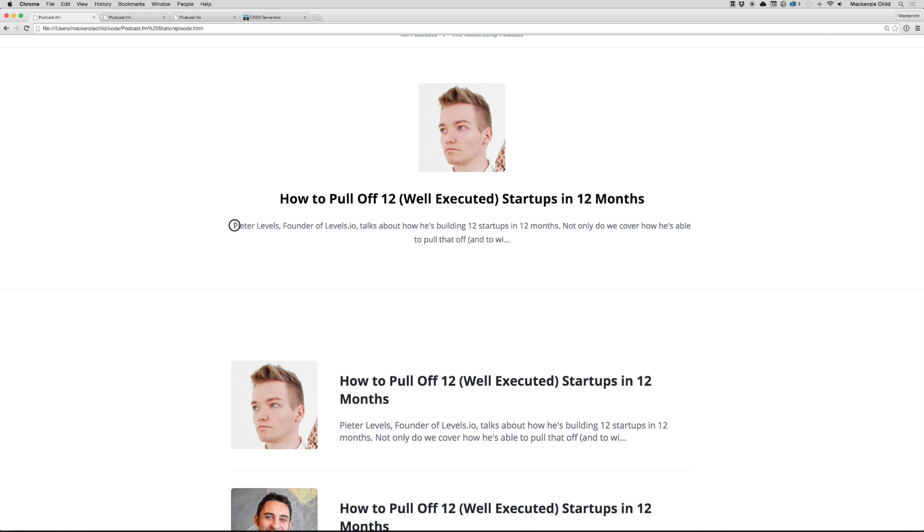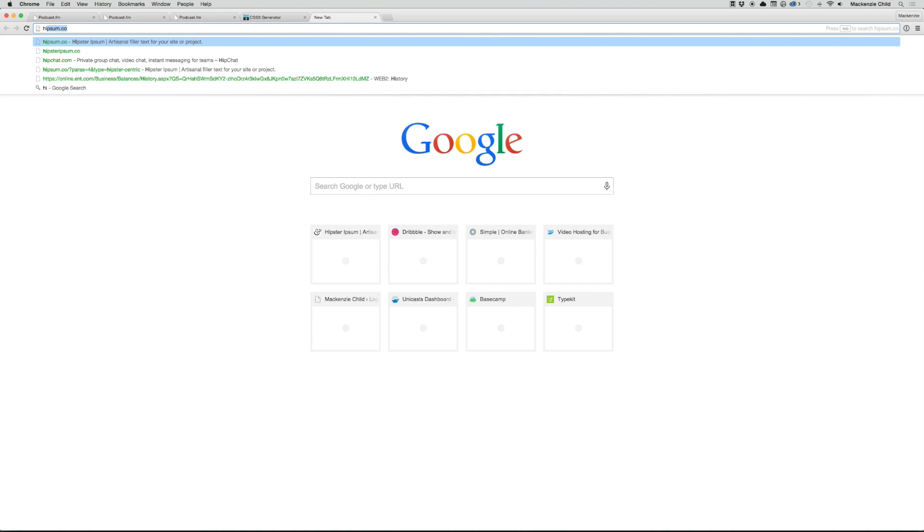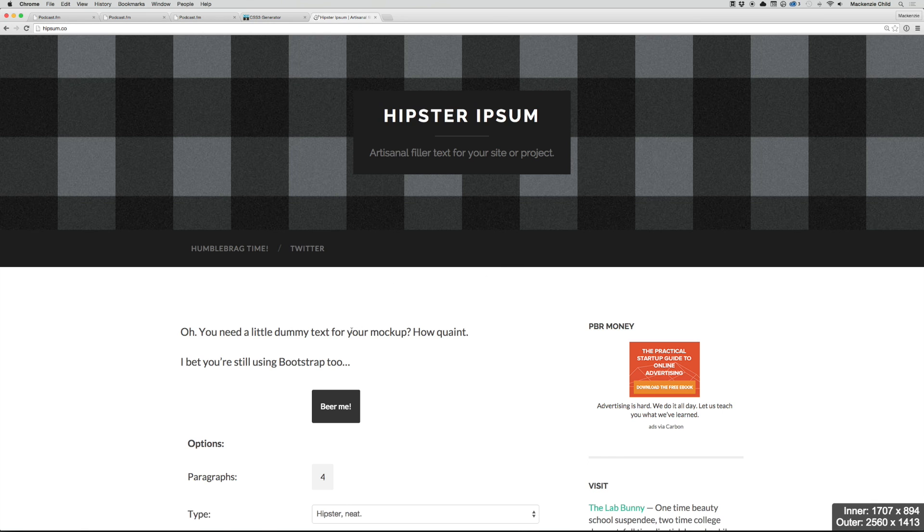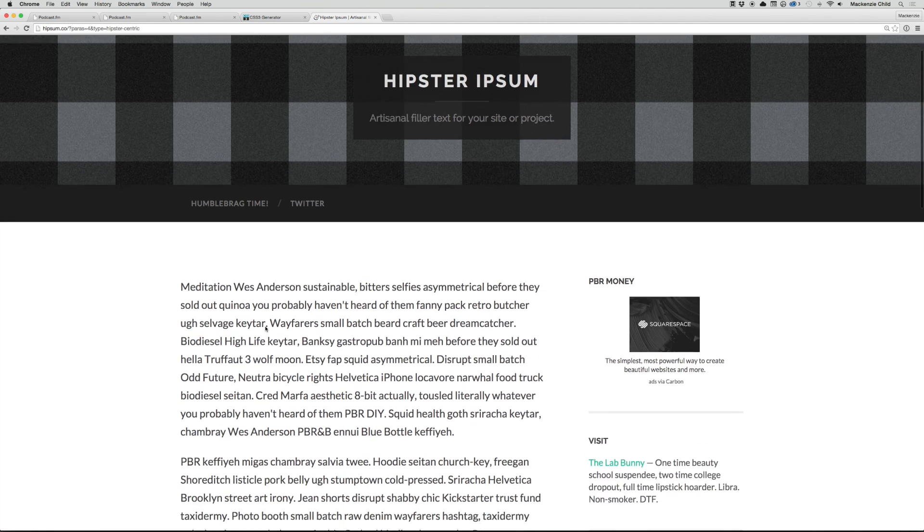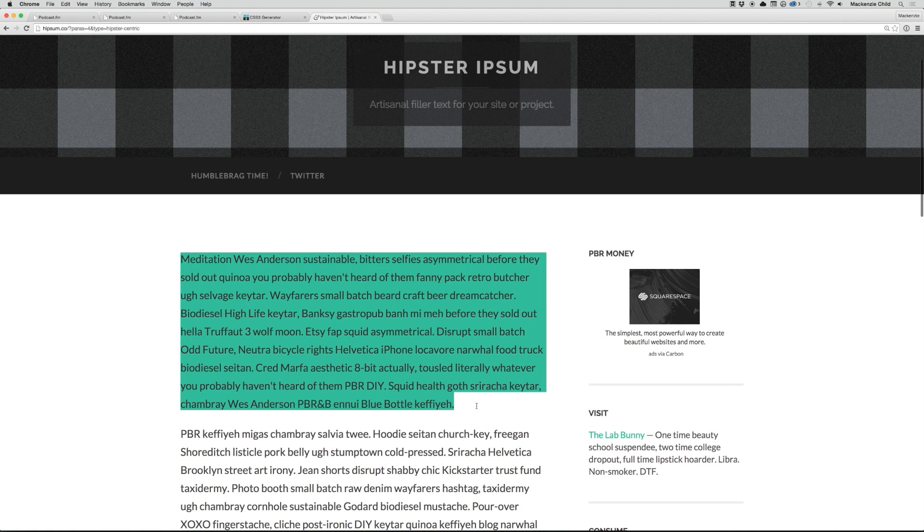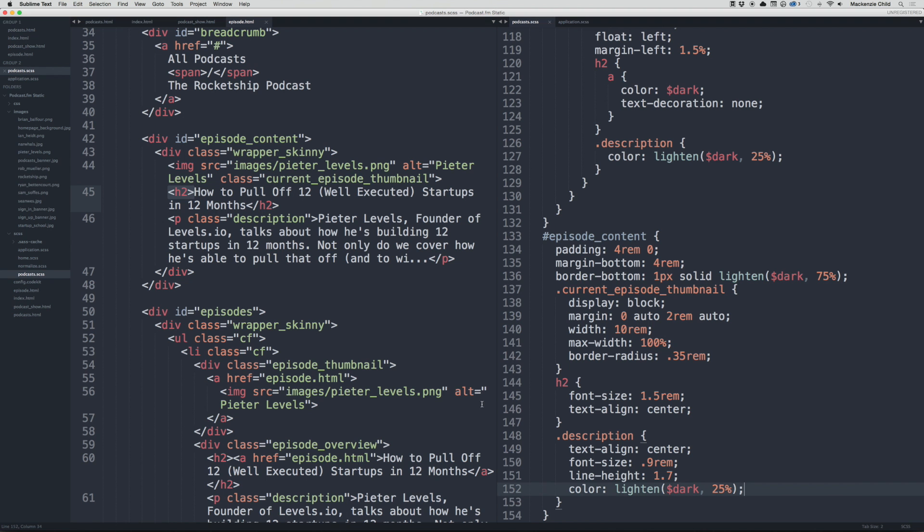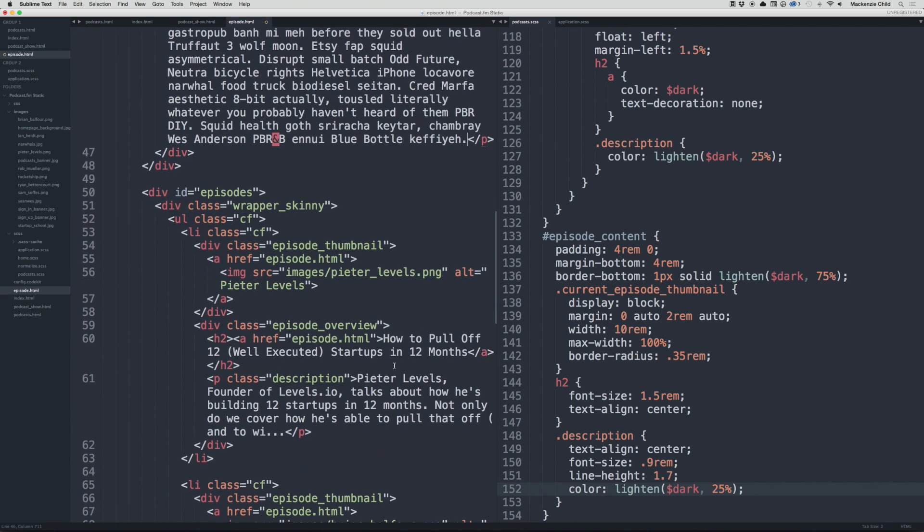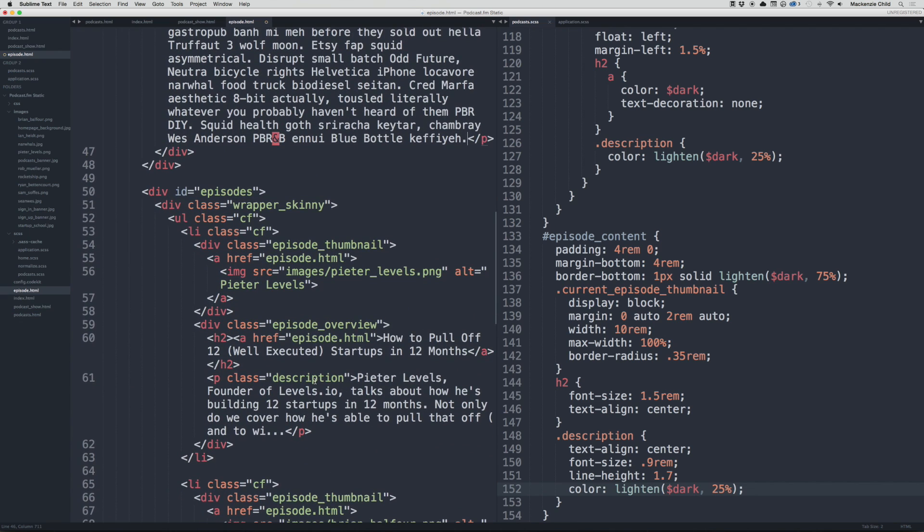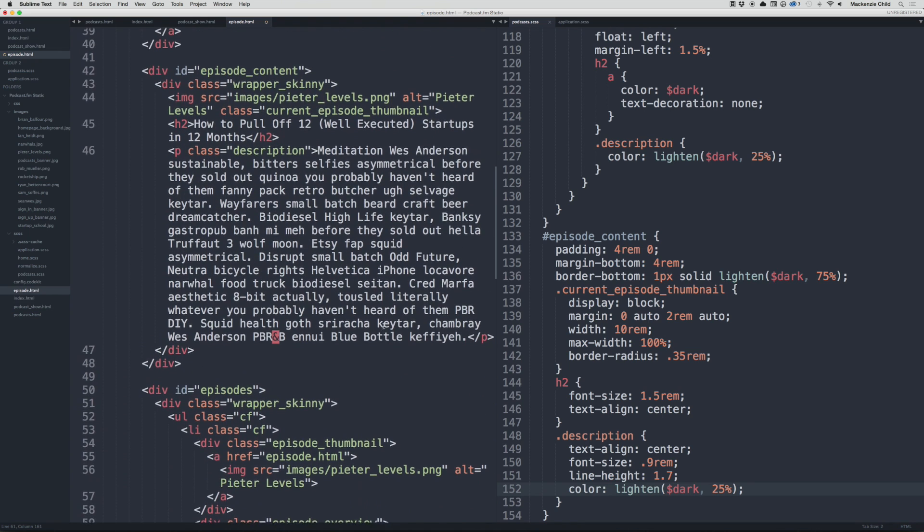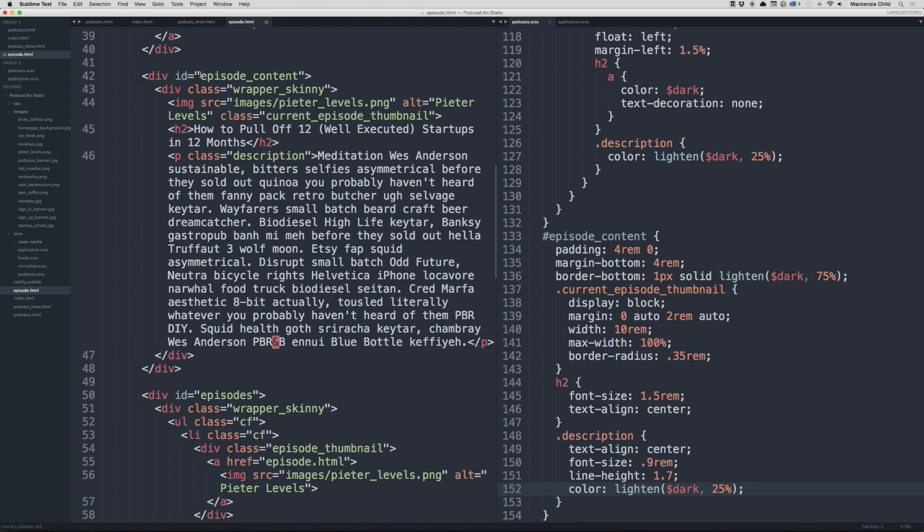Now we would probably have a lot more content than this, so I'm going to go to hipsum.co and grab some filler text. I'm just going to grab a whole paragraph right here. Let's go back and replace this, because this text, this description, gets cut off with the dot dot dot after x number of characters—or at least that's how we'll code it—and then on the episode page would be the full description.